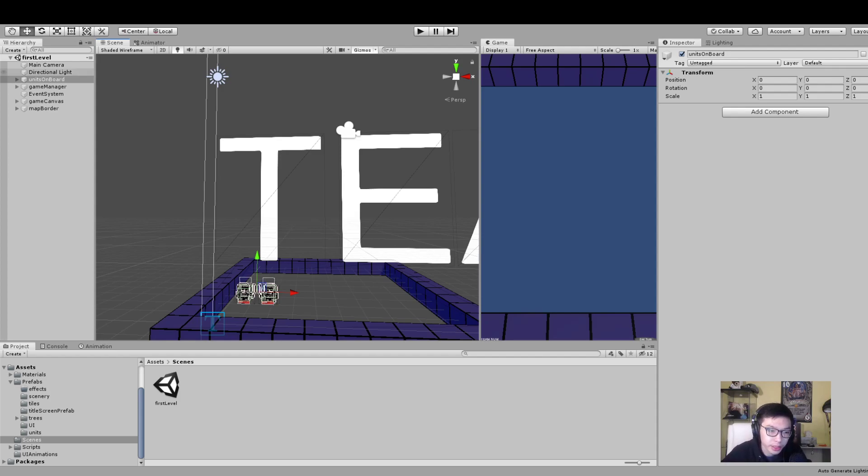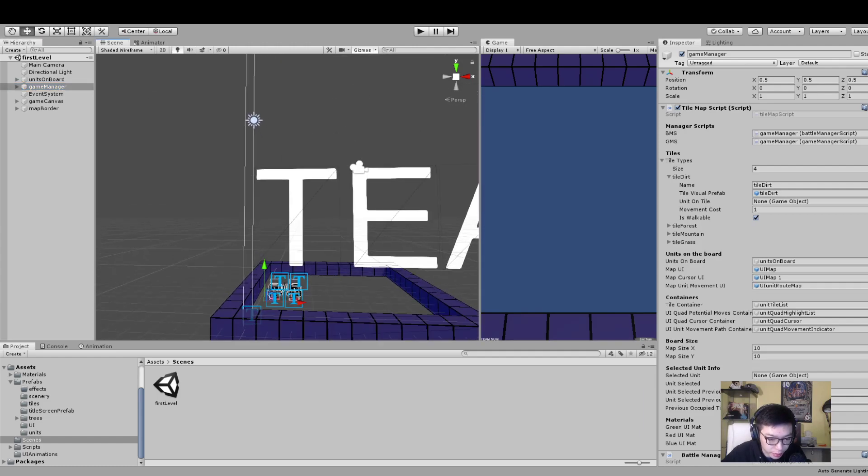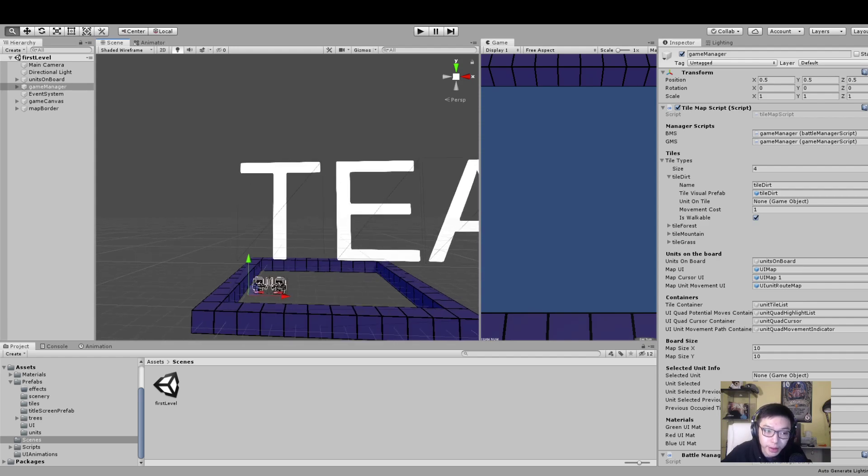The first thing we're going to look at is the game manager system. If you see a lot of gizmos here, you can just untick this. One more thing - once you load into the project, you probably won't see the scene. Just go to assets, then scenes, and double-click on the first level to get here.